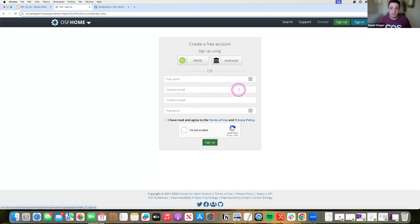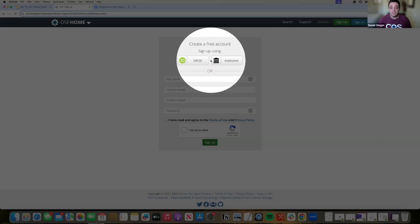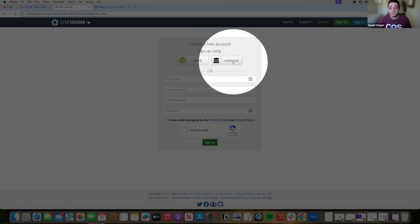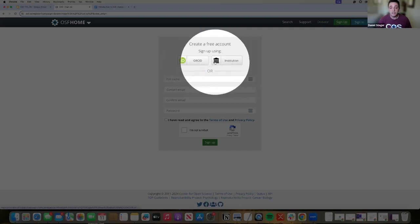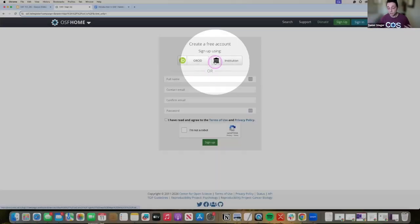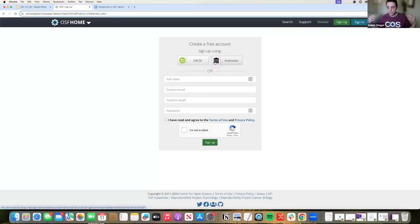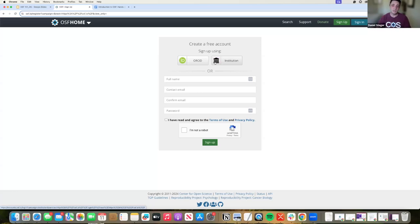But there are other methods of signing up for the OSF. And these are also ways that you can sign in. These use external verification methods, basically relay methods, in order to verify who you are, your login method, and how you can come back.